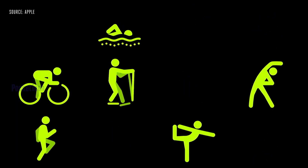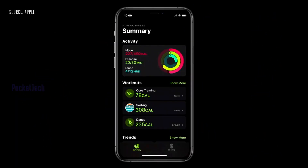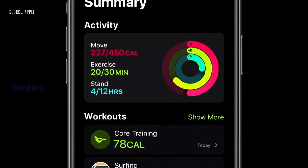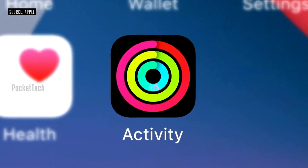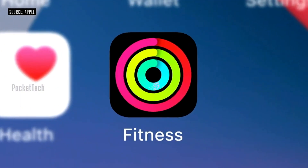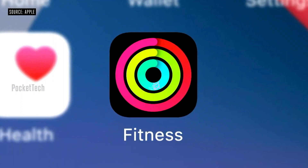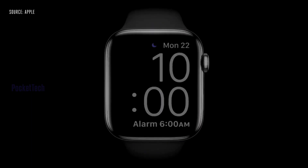There are many new workout types in the Activity app, including dance workouts. The Activity app has also been renamed to Fitness. The most amazing new feature is built-in sleep tracking.